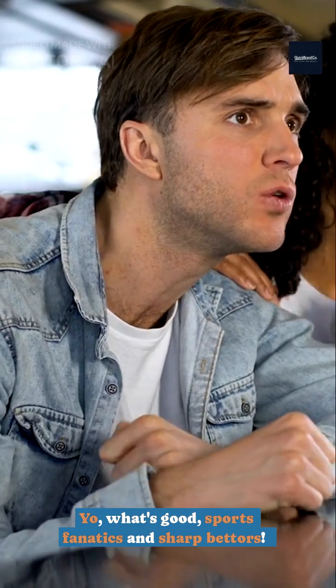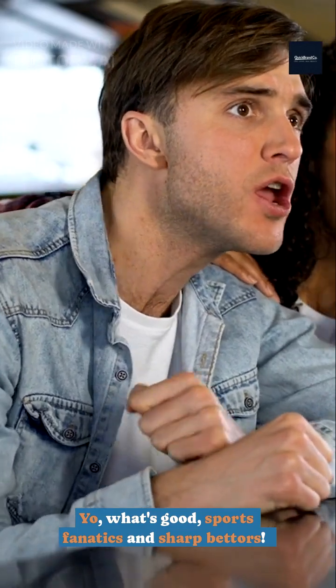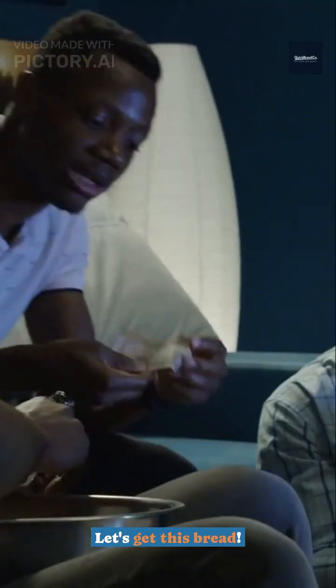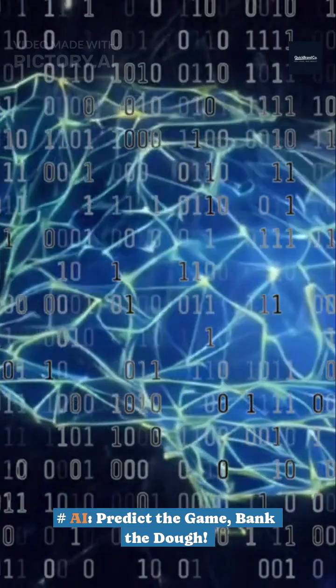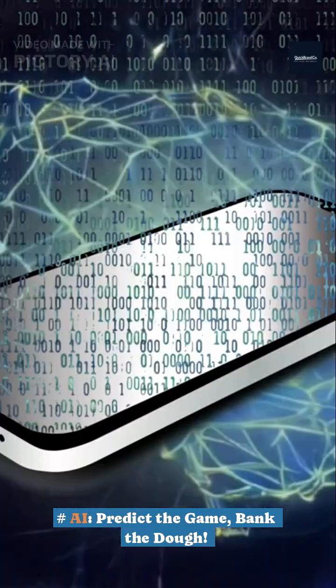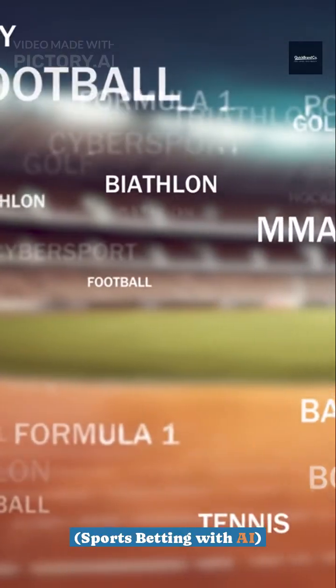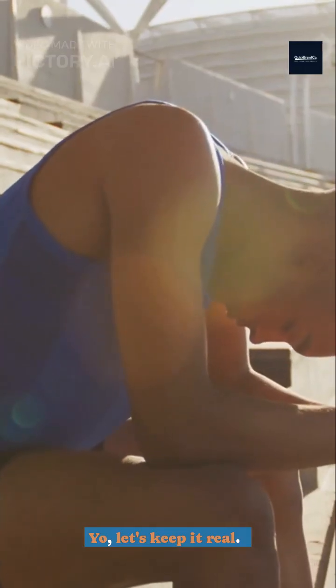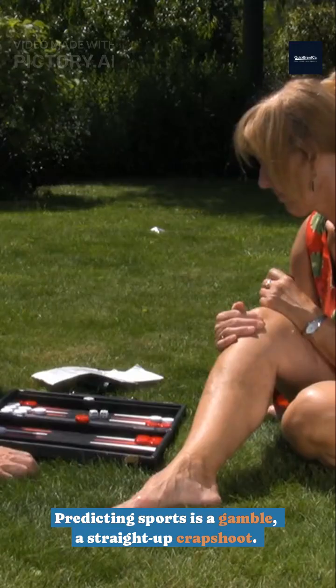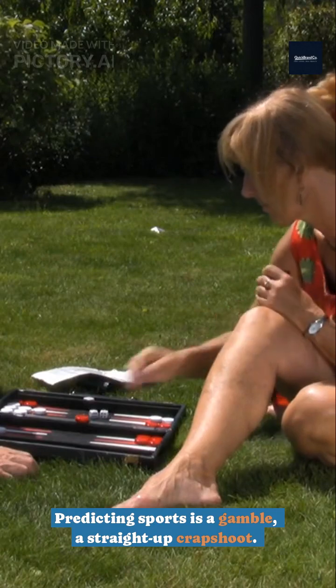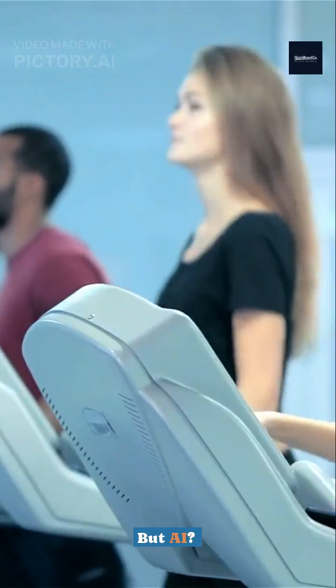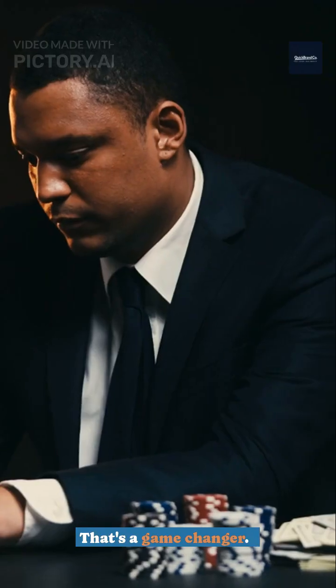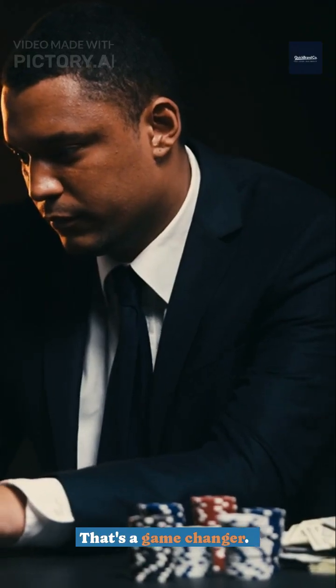Yo, what's good? Sports fanatics and sharp bettors? Let's get this bread. AI. Predict the game. Bank the dough. Sports betting with AI. Yo, let's keep it real. Predicting sports is a gamble, a straight-up crapshoot. But AI? That's a game-changer.